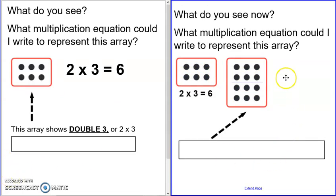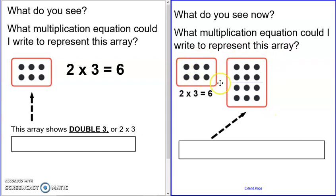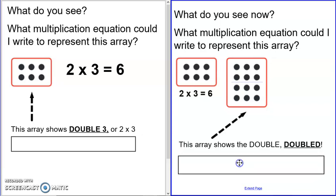What do you see now? What multiplication could I write to represent this array? Pause the video to answer. Hopefully you noticed something similar about these. You can see above this line is that two by three array, and below the line is the same exact thing. This array shows the double doubled — we have the top double of three and three, two times three is six, but then we also have that on the bottom. So that's a double double.